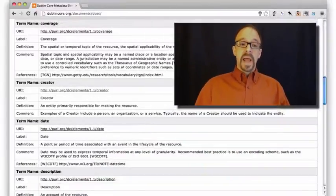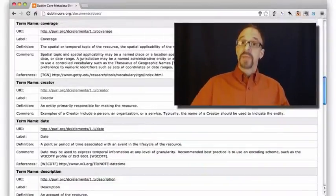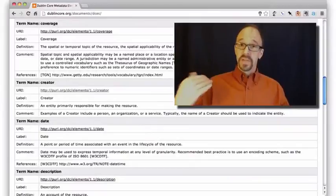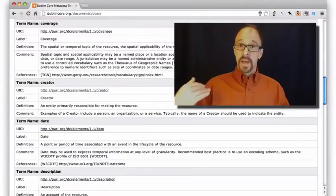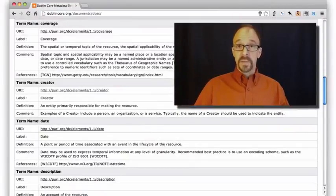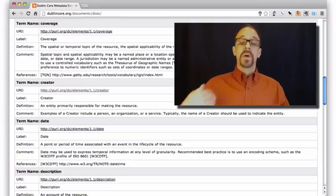But all of this raises the question, how are values decided? And we talked about this already a bit in the previous video when we were looking at the 15 elements of Dublin Core.